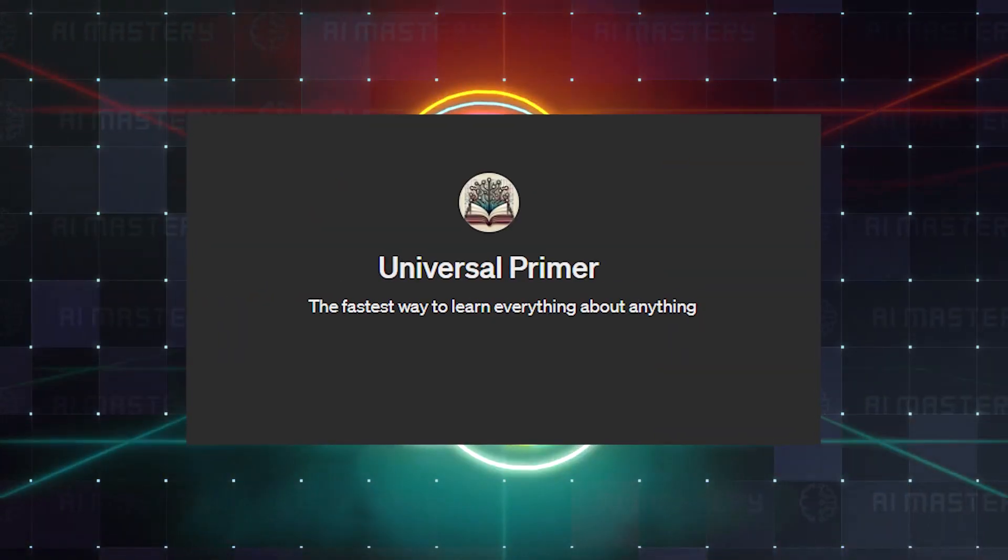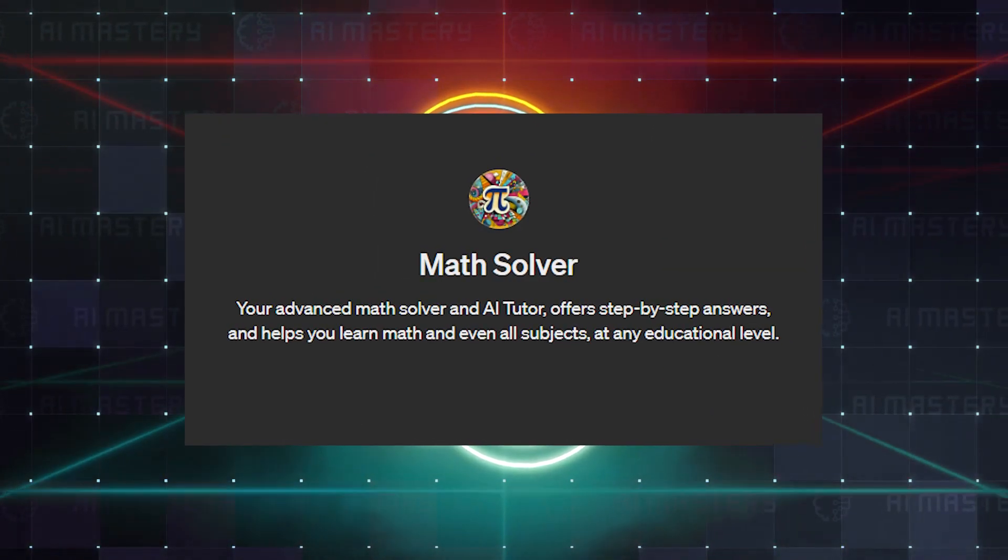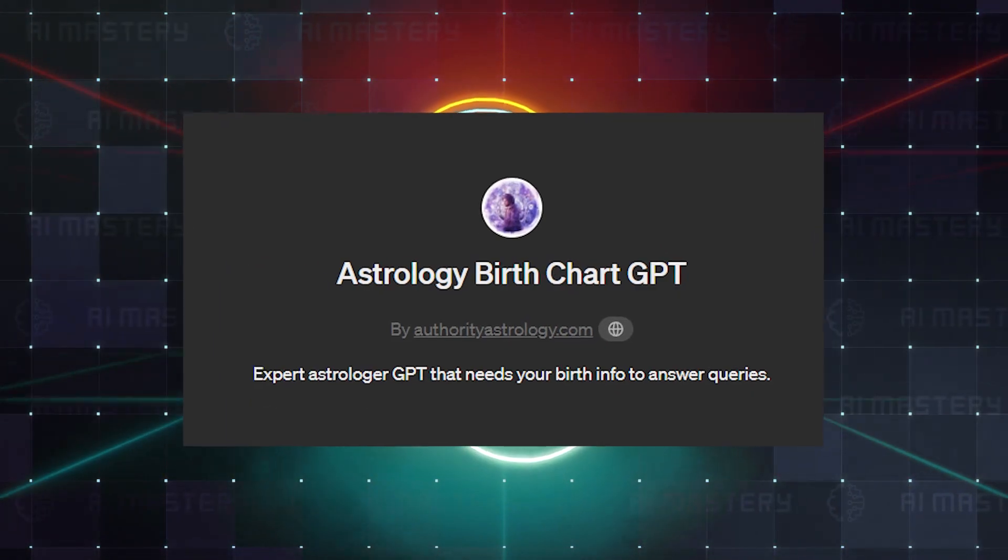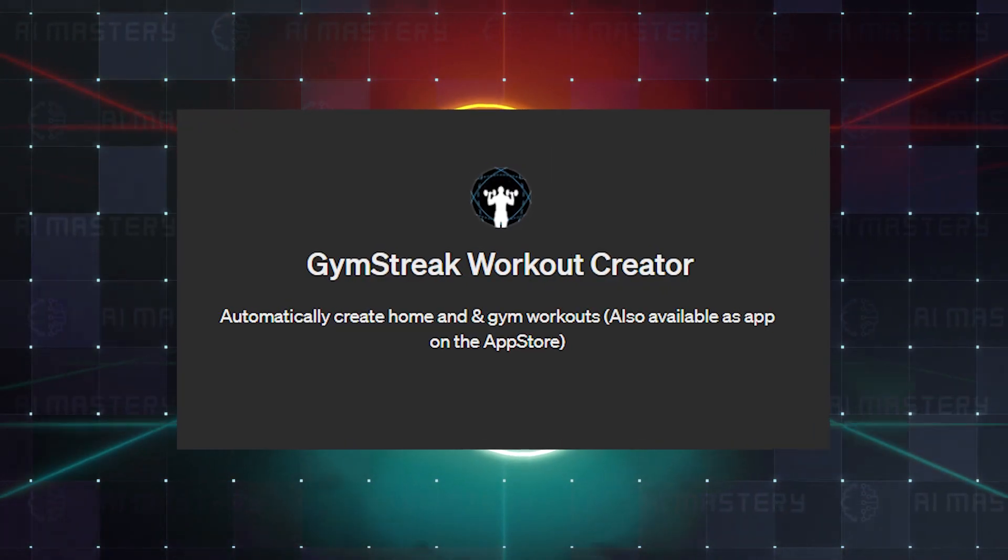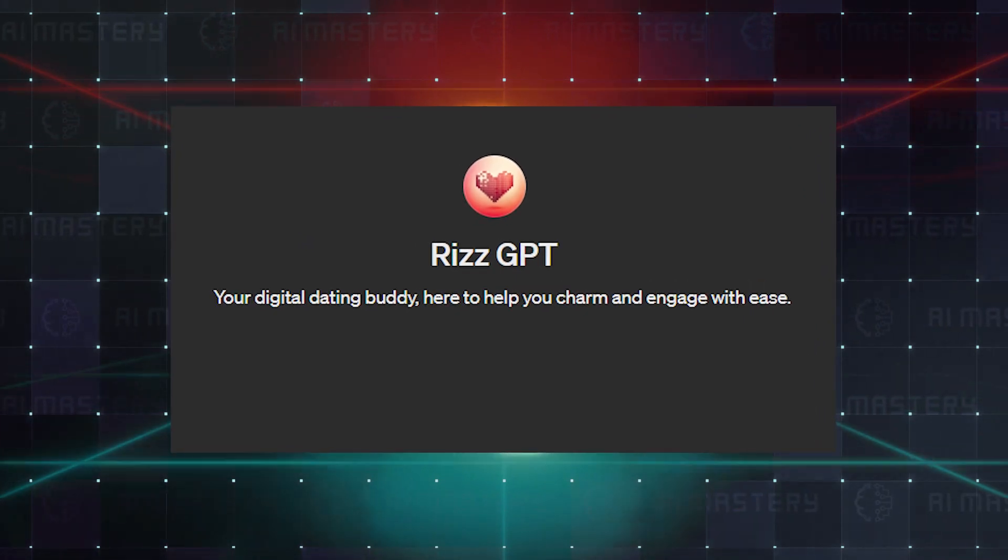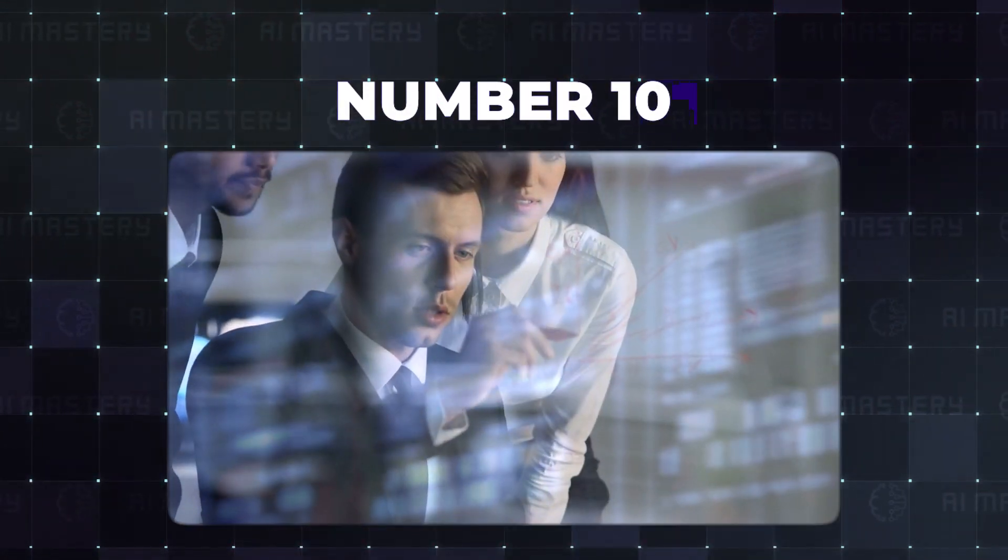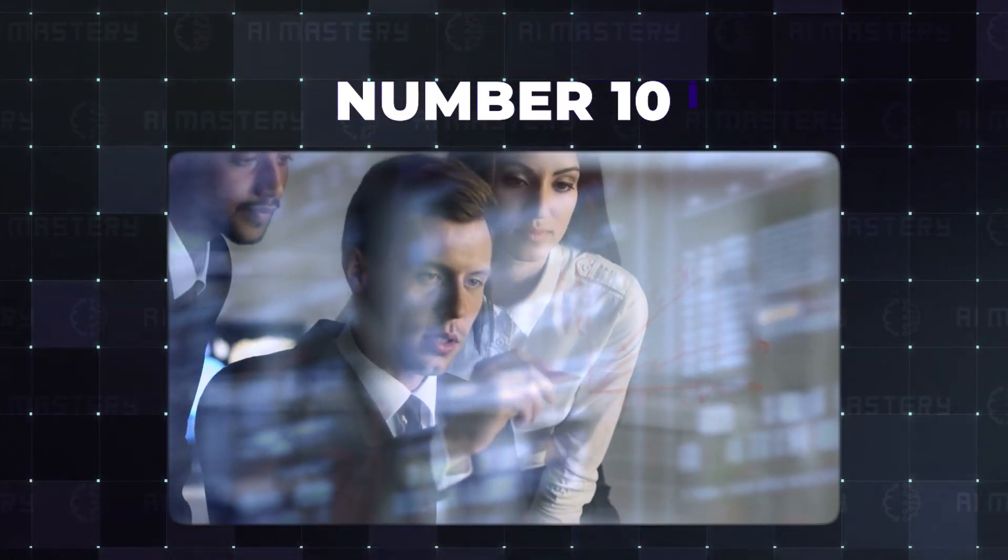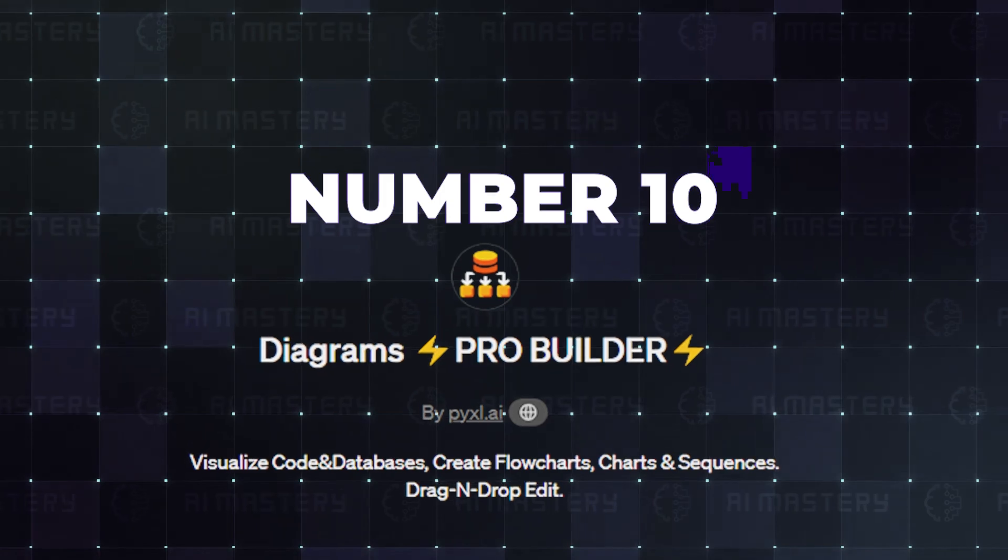We still have a GPT on this list that could help your love life. Stick around for that one. It is worth it. Number 10 is something for people who work with a lot of data. Mind Diagram Chart Pro Builder.